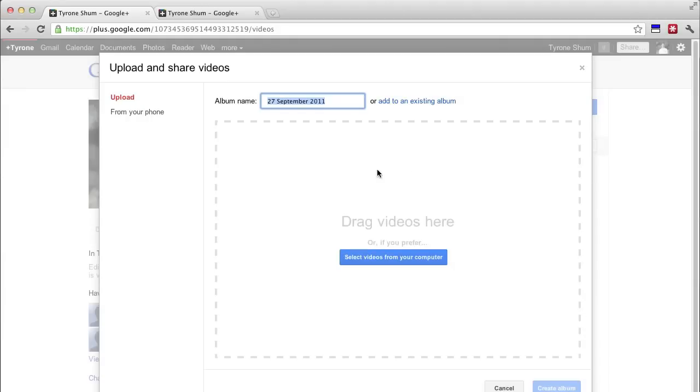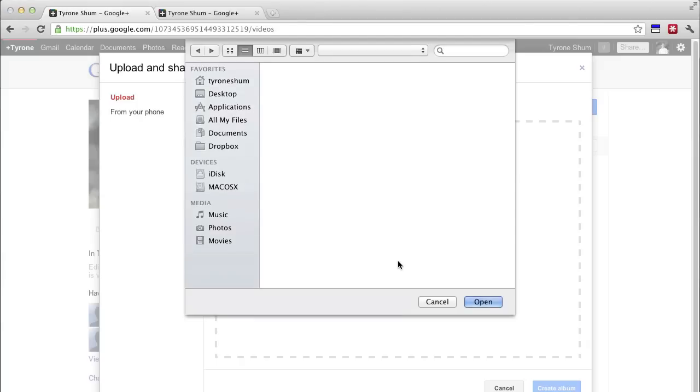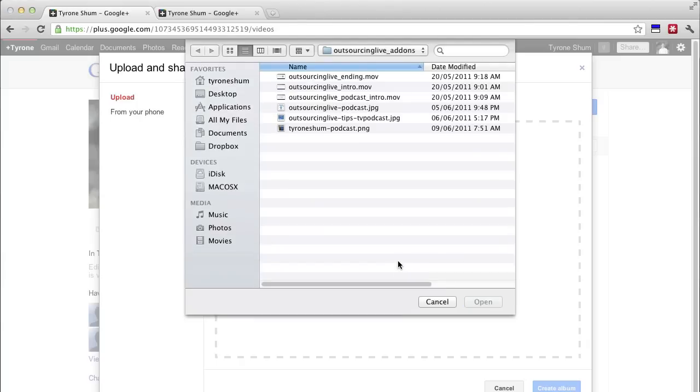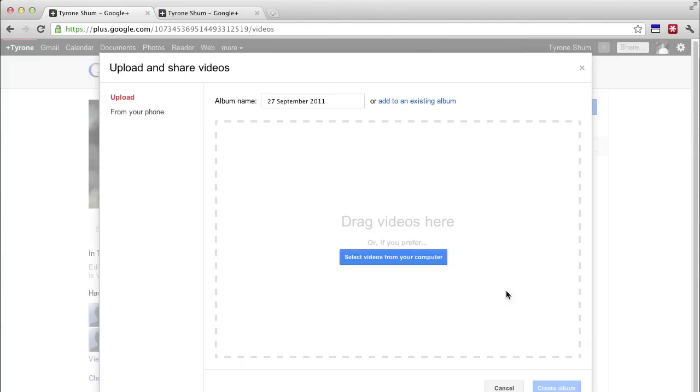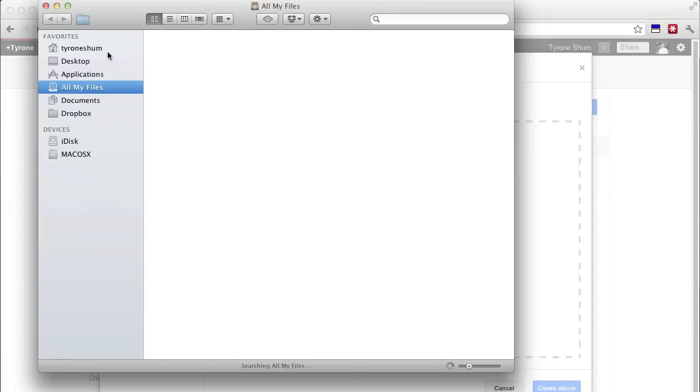Now to upload videos, you simply just select the videos from your computer by clicking here. That's the first option or alternatively, you can actually open up and drag and drop which I can show you right now.